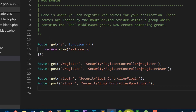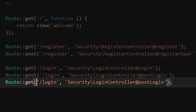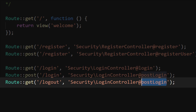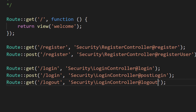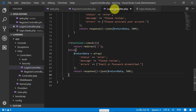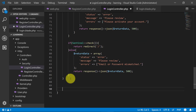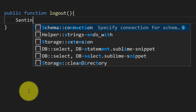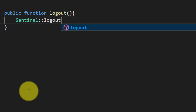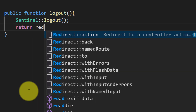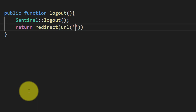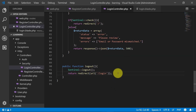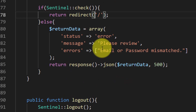We have completed our login method. Now let's go to our route file and create a logout method using GET. I will later tell you about the logout POST method, but for now we are creating the logout GET method. Public function logout — this is very simple: sentinel->logout(), then we return to our login page and add the URL.